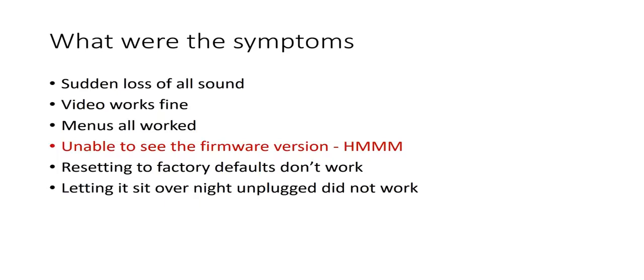So at that point I just started doing a little bit of research on the internet and found that it's a fairly common problem with these receivers.